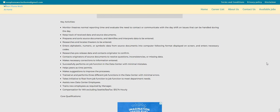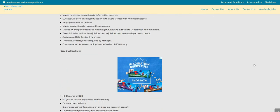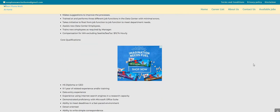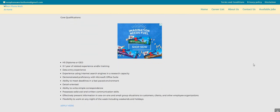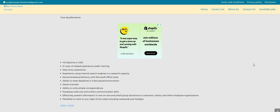The pay is $15.74 an hour. I do see here high school diploma or GED, zero to one year of related experience and/or training, data entry experience, experience using internet search engines in a research capacity, demonstrated proficiency with Microsoft Office Suite, ability to meet deadlines in a fast-paced environment.